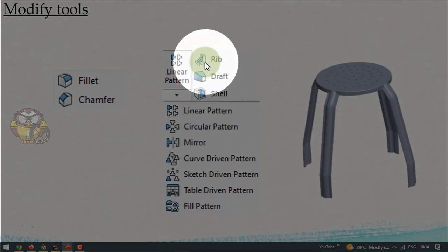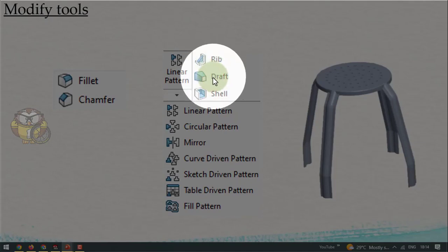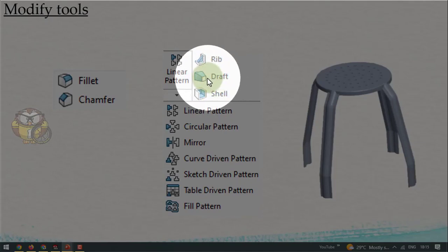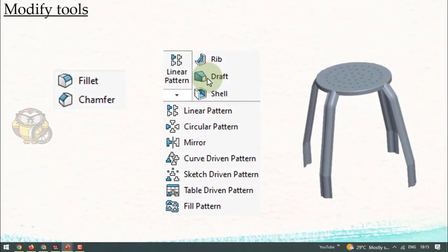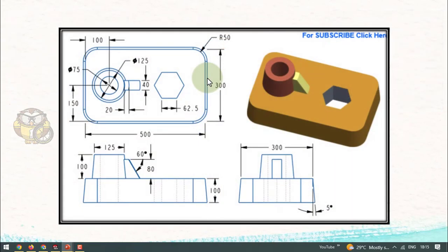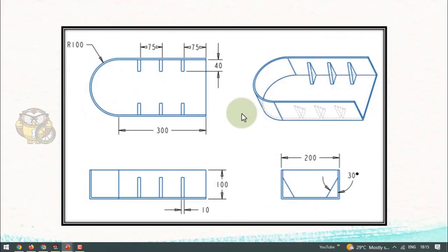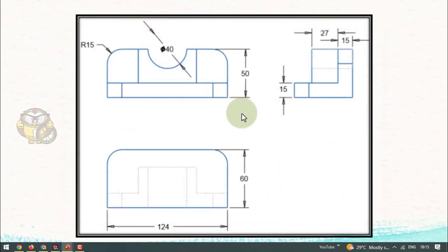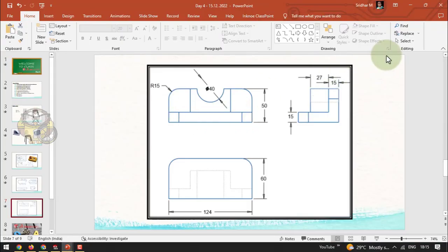We will also discuss rib, draft, and shell. You may remember the draft feature from the extrude command — we have a similar one here. Then we will create an exercise using all these advanced tools, and I will give some extra drawings for you to practice.